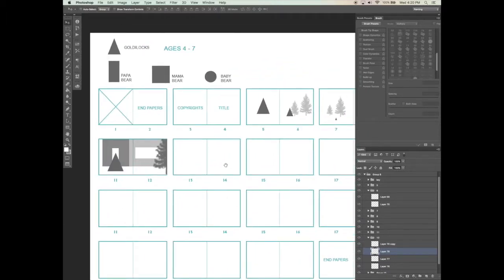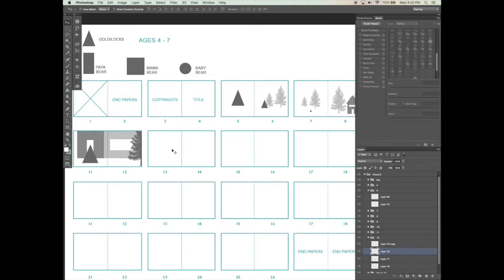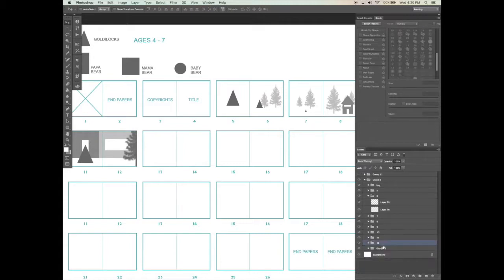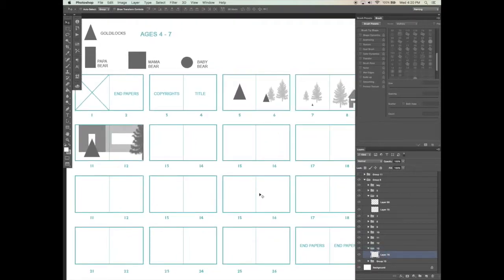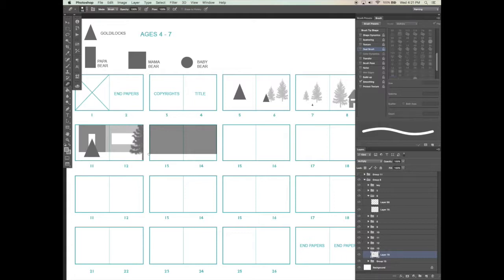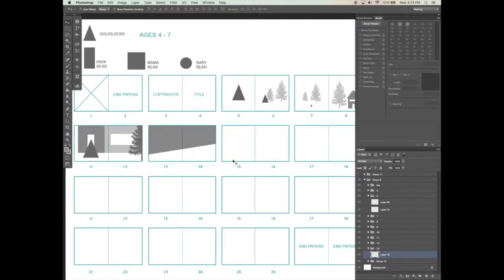Now let's move on to pages thirteen and fourteen — I'm going to make them one big illustration, a whole spread going across the two pages. I want to show Goldilocks entering the house and seeing the three bowls of porridge on the table. I'll have a lot of information on page 13 and a lot on page 14. But I want to make sure not to add too much information at the center seam — that blue line going down the middle. So even though it is one giant spread, the information is kept contained on either side of the page.